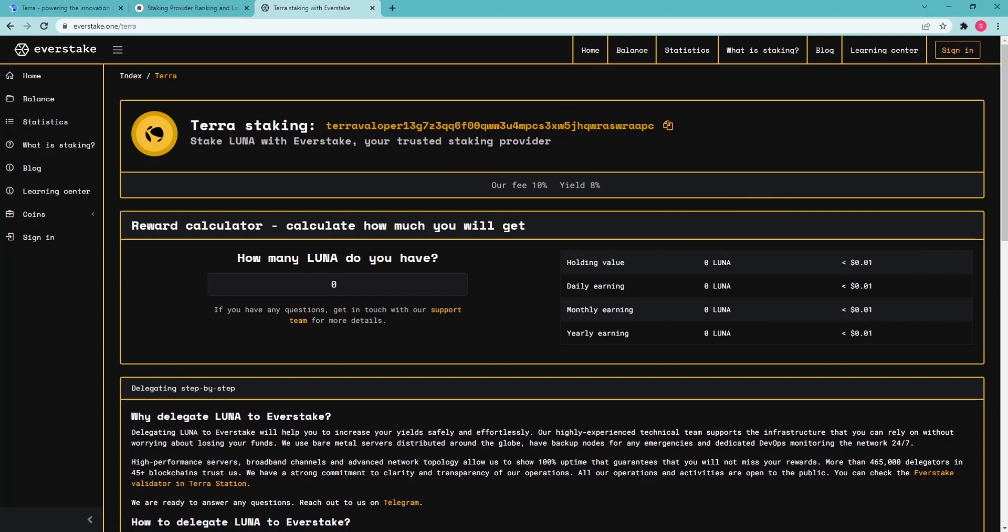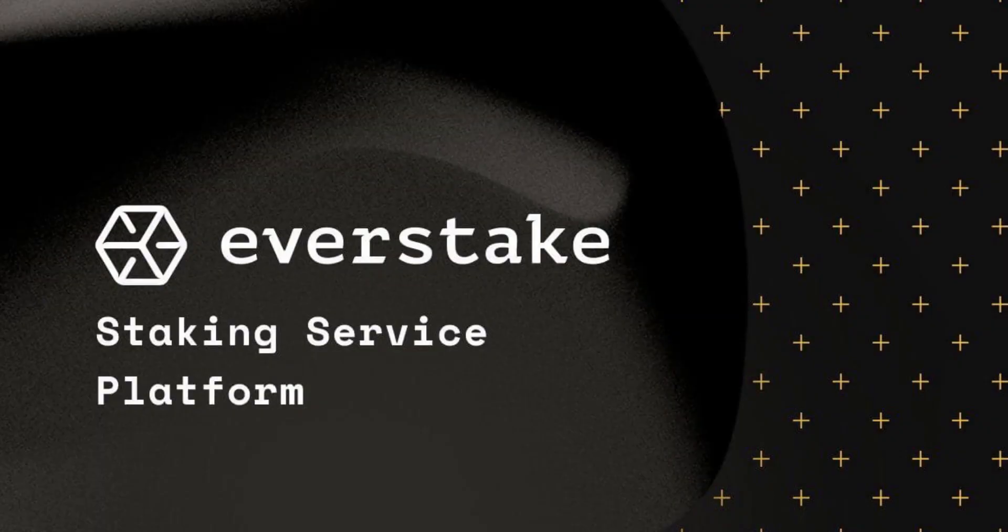Luna delegators also get free portions of ANC, MIR and airdrops of some future protocols. For more information, please check our FAQ page. Thank you for watching!